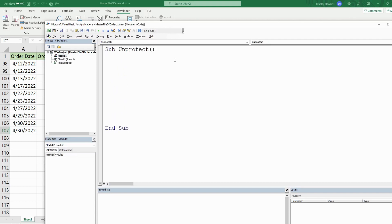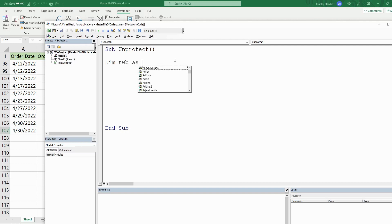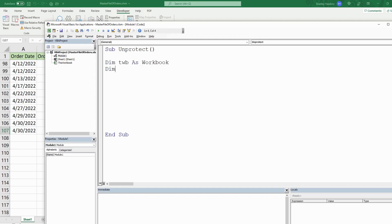We'll begin by declaring some variables. The first one is called TWB for 'this workbook' — it's going to be the data type Workbook and represents the master workbook we're in now. We're going to have a variable called TWS for 'this worksheet', as the data type Worksheet, representing sheet one of the master workbook.